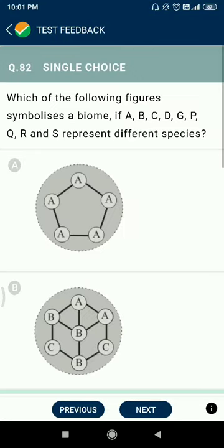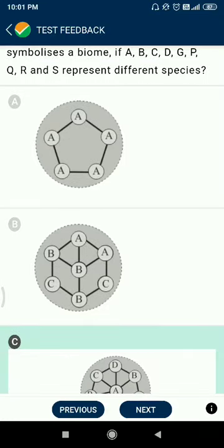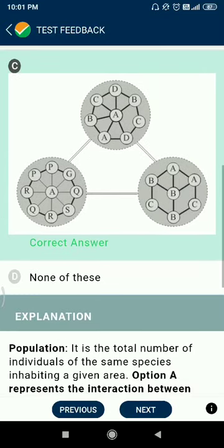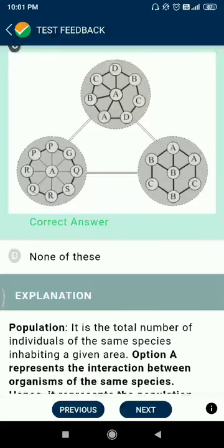Question 82: which of the following figures shows symbols of biomes A, B, C, D, G, P, Q, R, S representing different species? This appears to be a new type of question seen for the first time.